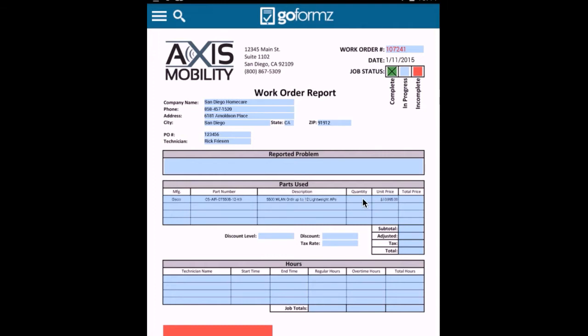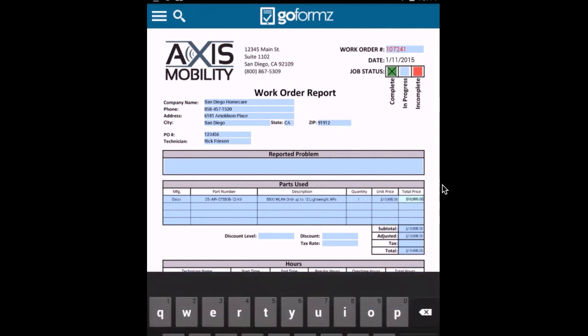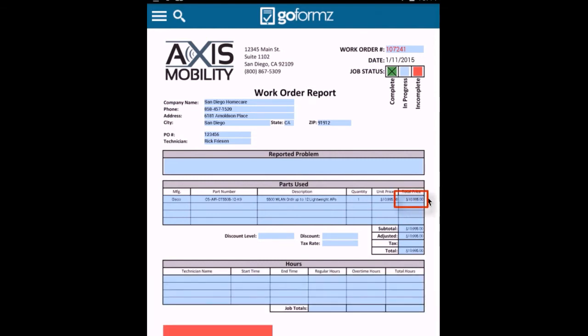In this case, I'm going to also select a quantity here. Let's say I'll just select a quantity of one. And when I go ahead and select that, it automatically calculates the price. So we have the concept of calculations within the spreadsheet table that we've created and that can automatically be triggered.